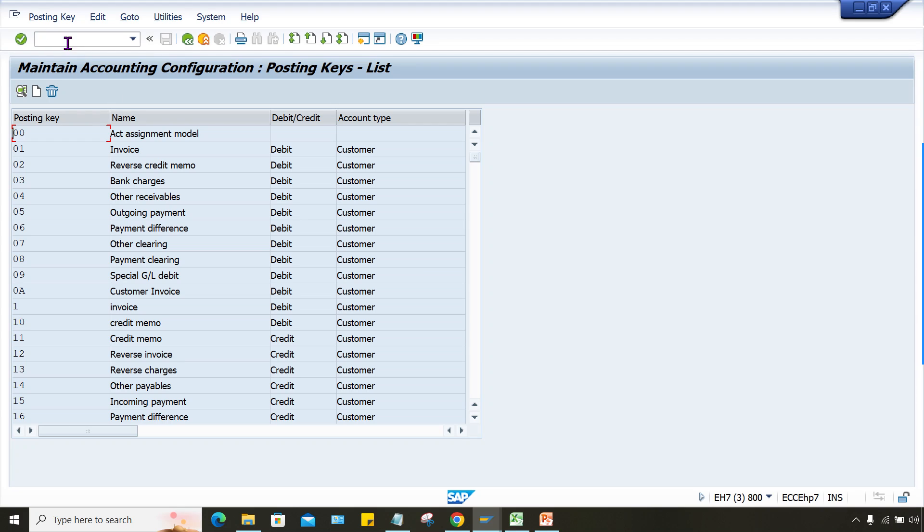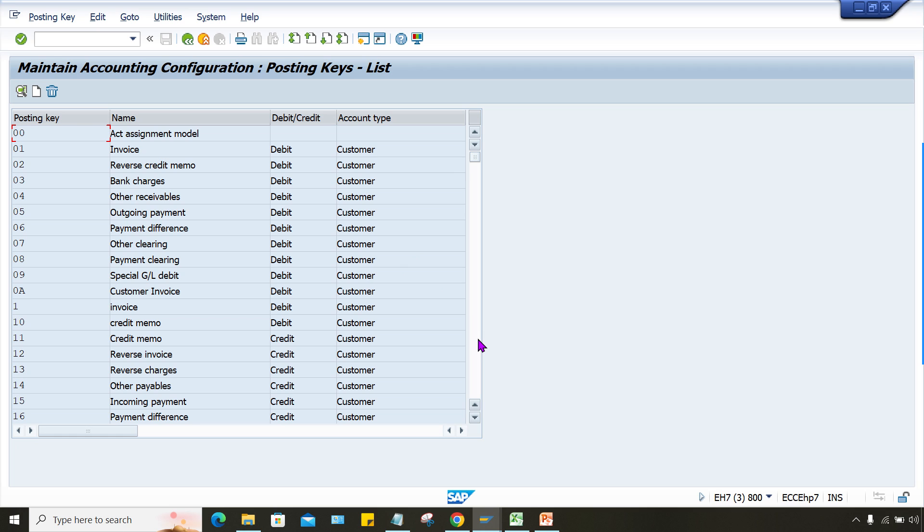So you check here the posting setting, definitely there will be a change here. Somebody might have, see, there is one more thing here. Now the thing is like, this is a client level setting. Somebody might have made the changes because I'll tell you, generally if somebody knows the impact they will not make the changes. And that is why I suggest that better not to make any changes in standard setting until unless you know the logic behind those configurations.